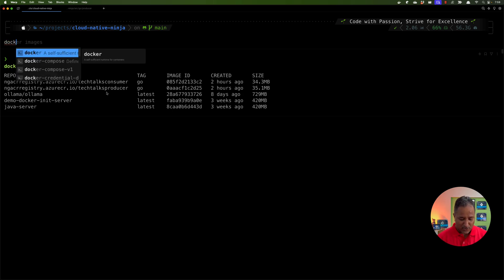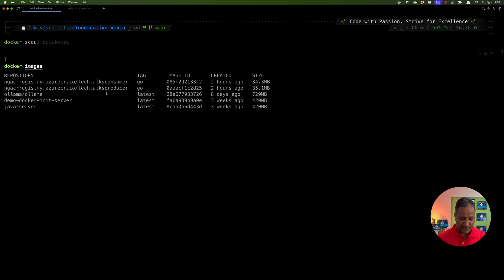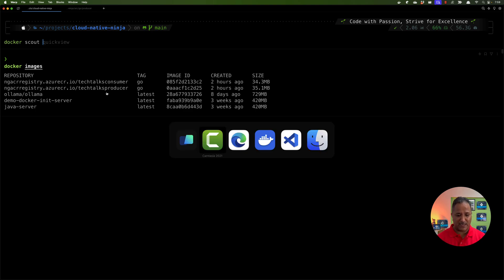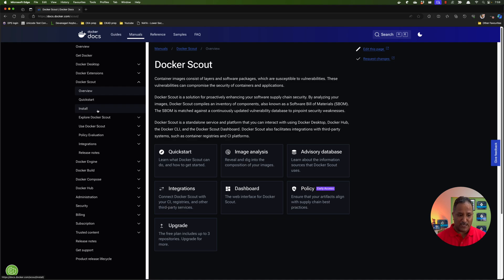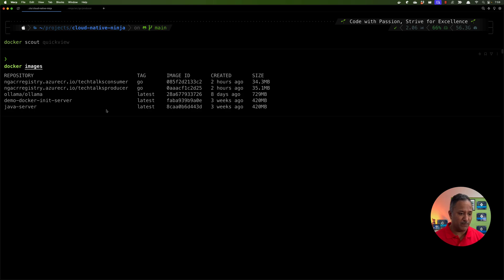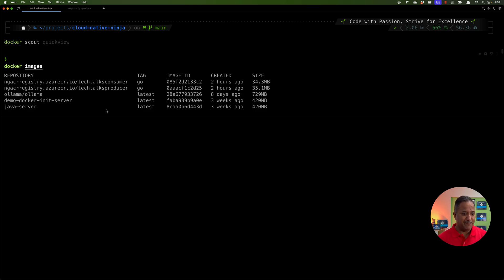If you are using Docker Desktop, Docker Scout comes packaged with it by default. If you are not using Docker Desktop, you need to install Docker Scout separately — the installation steps are mentioned in the Docker documentation. Since I already have Docker Desktop installed, I am going to use the Docker Desktop integrated version of Docker Scout.